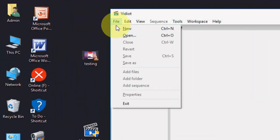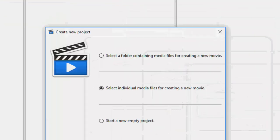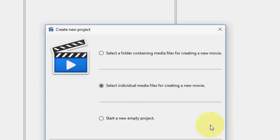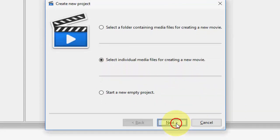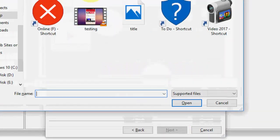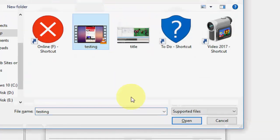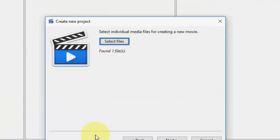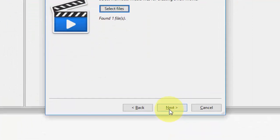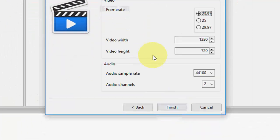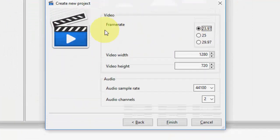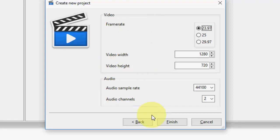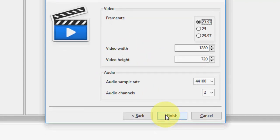Now go to File and take New. Select an individual media file, click Next, select your file if you want to edit, click Next. Here you can set the frame rate, video width, video height, audio, all the settings.